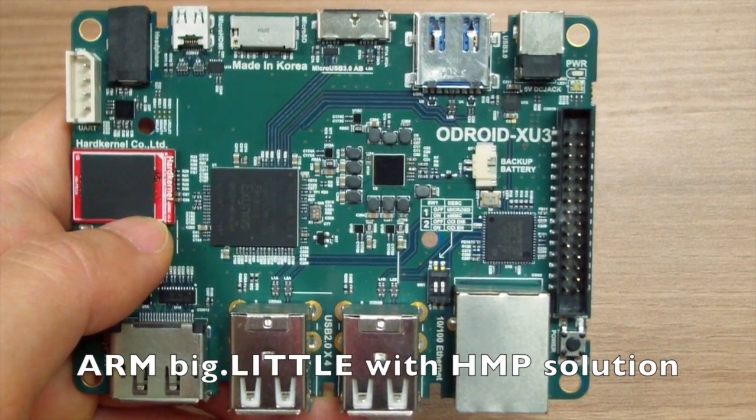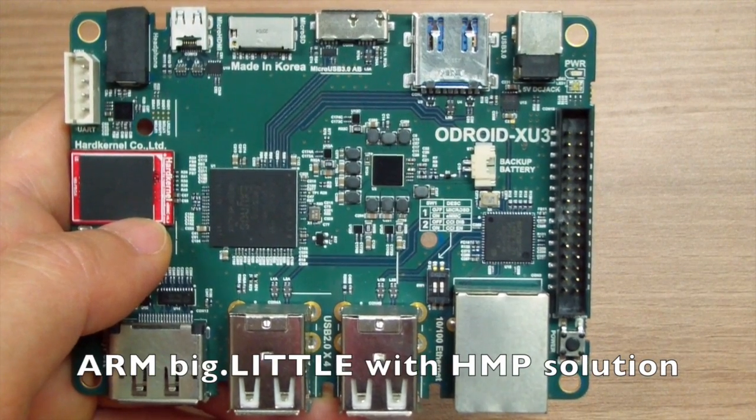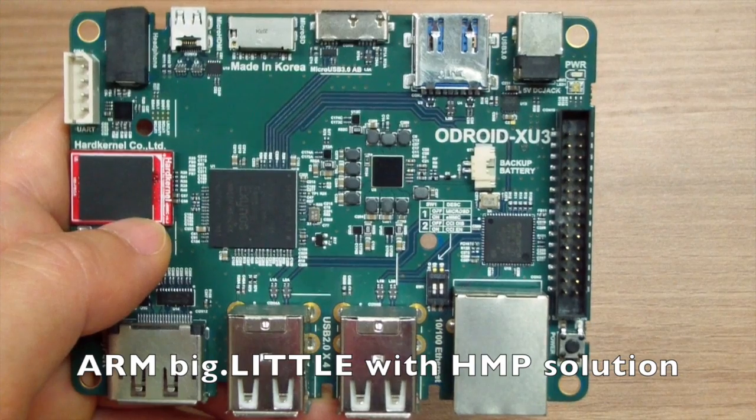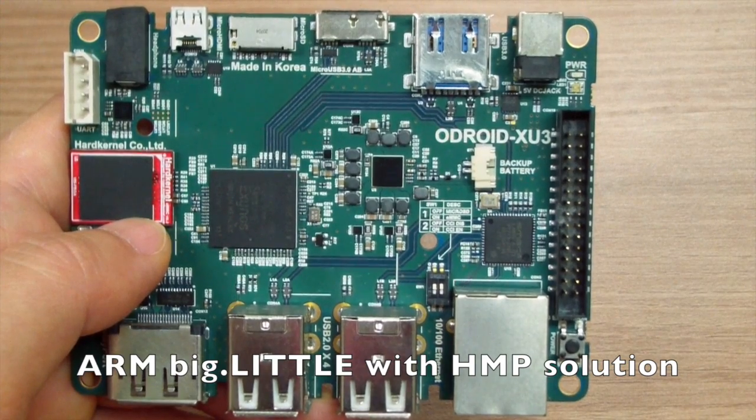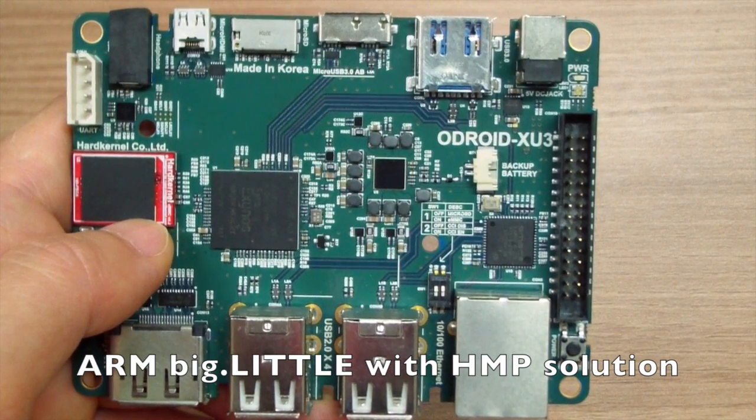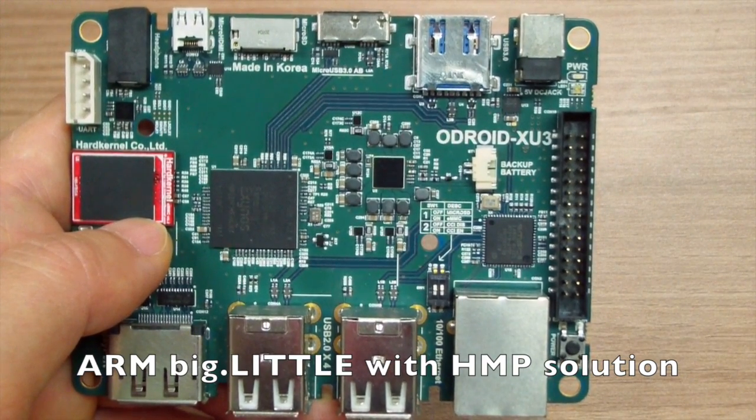The ODROID XU3 is powered by ARM's Big Little Technology. It comes with a heterogeneous multiprocessing solution.